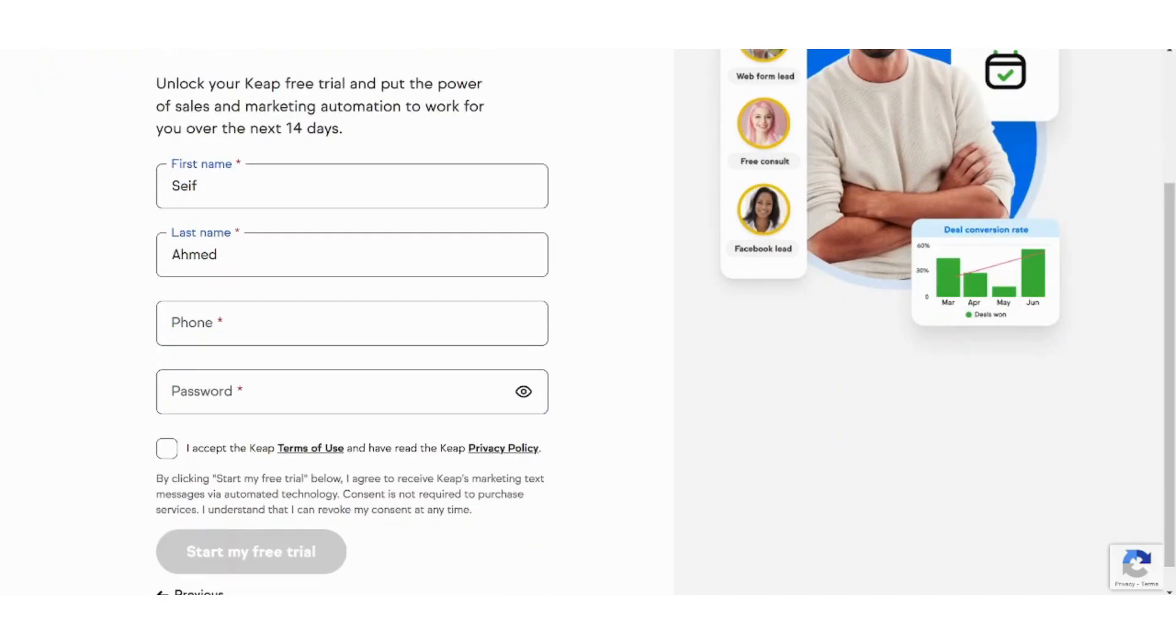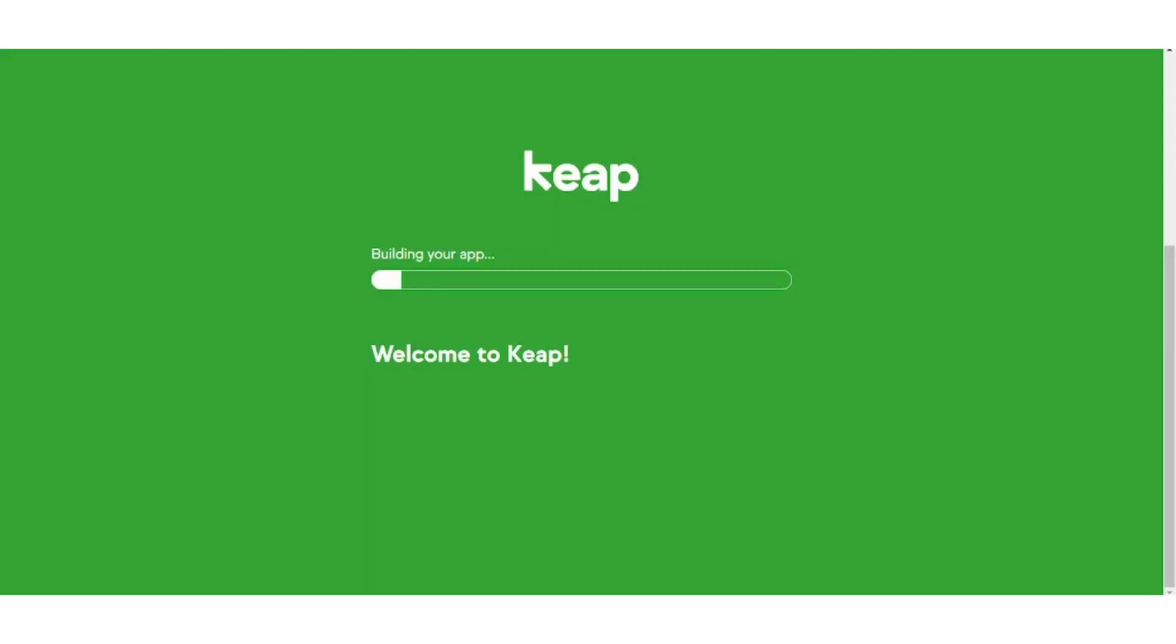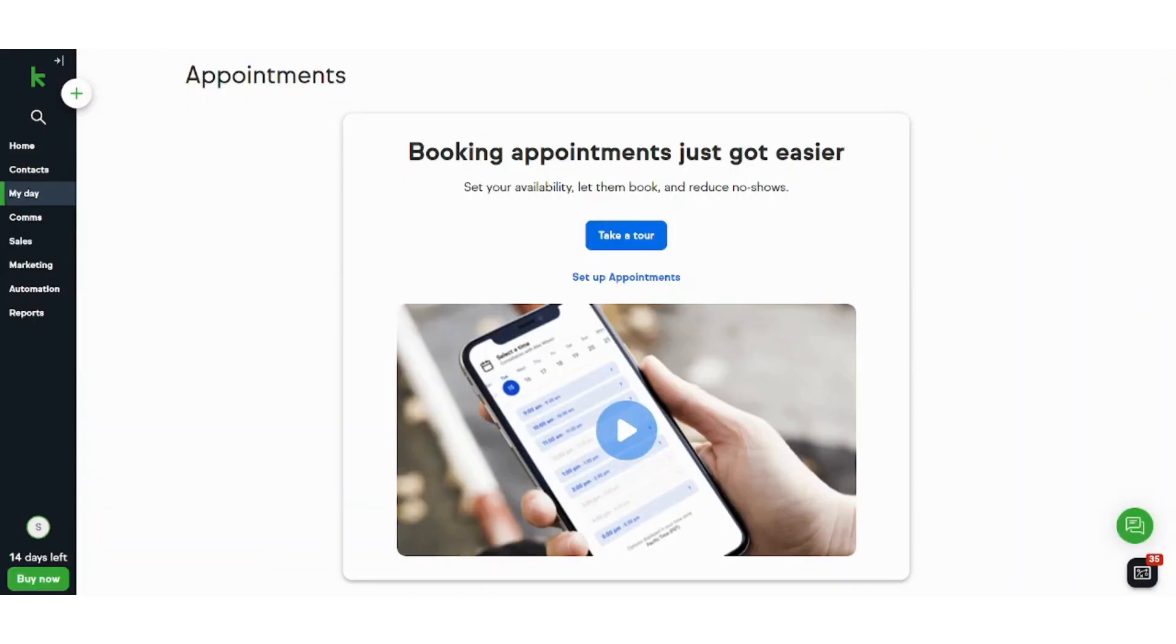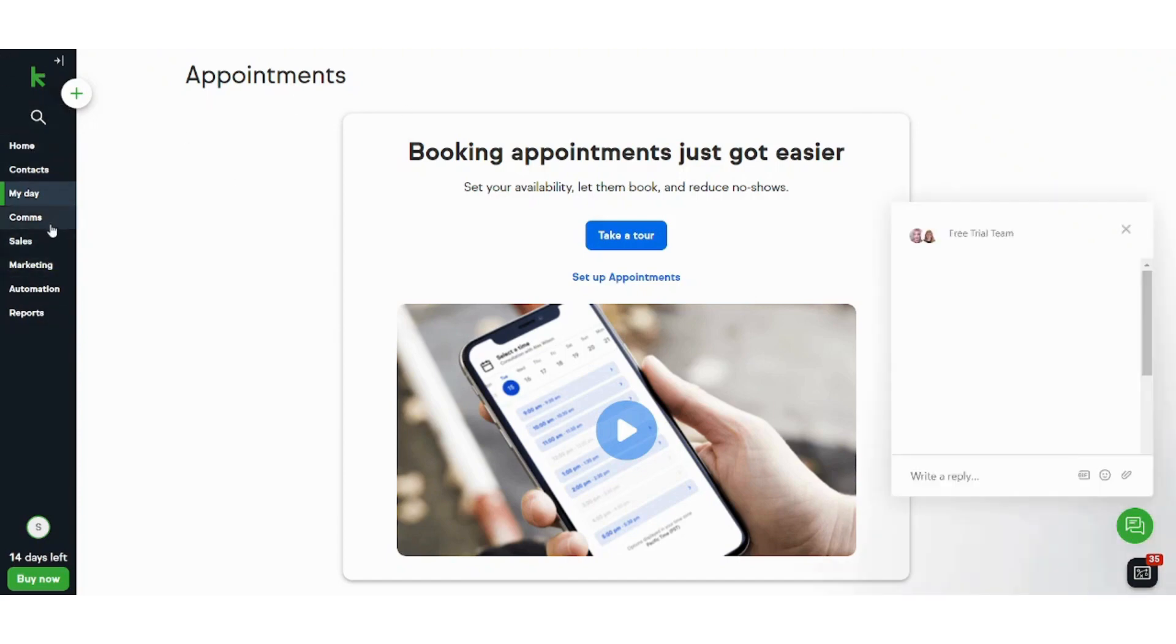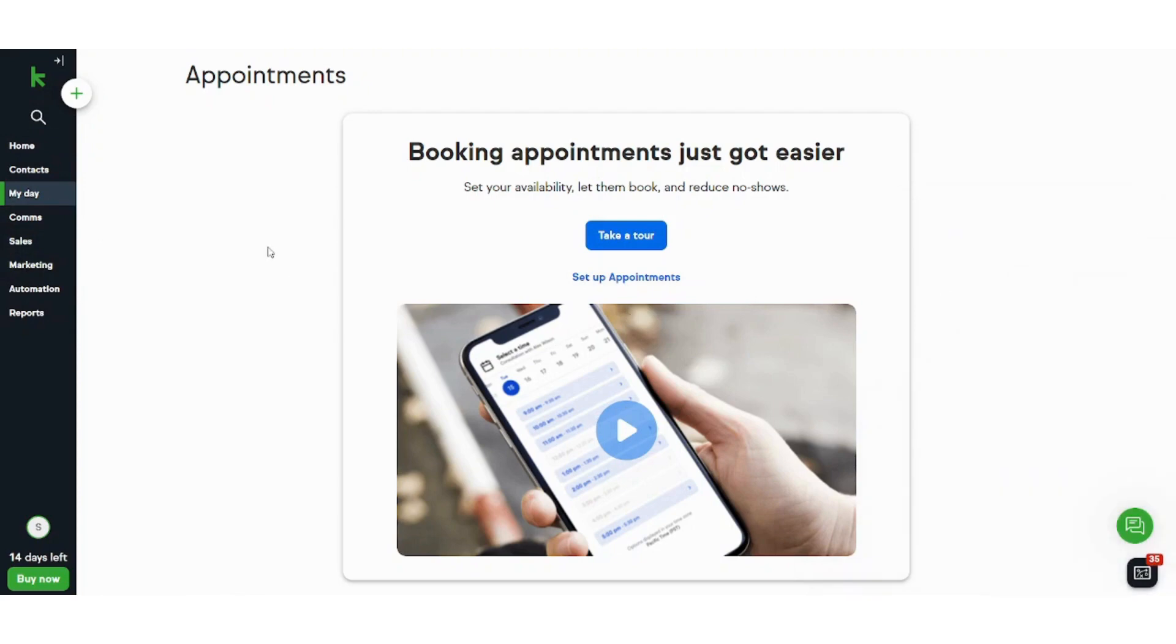Now it's building my app. I will just wait for a couple of minutes until it's finished. And here is your dashboard. The most important features lie on the left navigation panel.